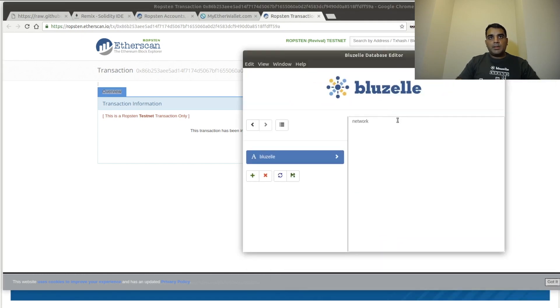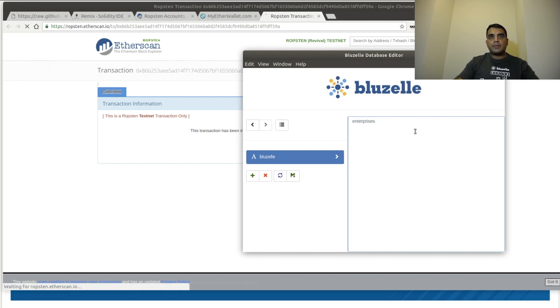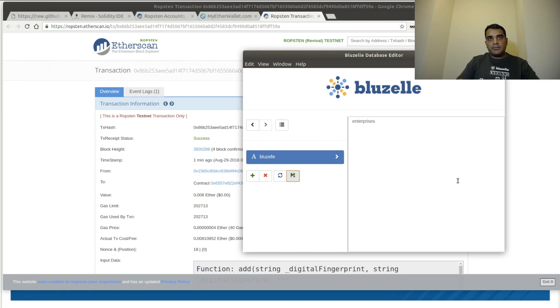The next thing we're going to do is we're just going to change this value from Network to something else. So let's just change it to Enterprises. And we're going to click Save. So now we've just done an update off chain. The value has now been changed to Enterprises.